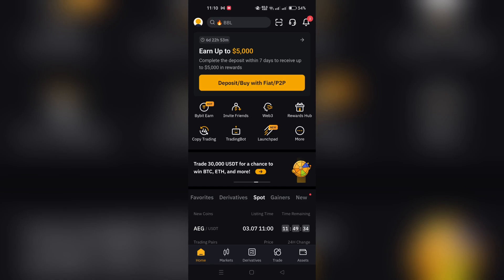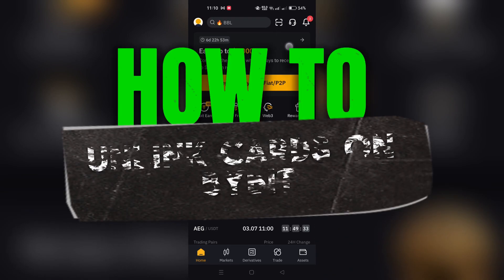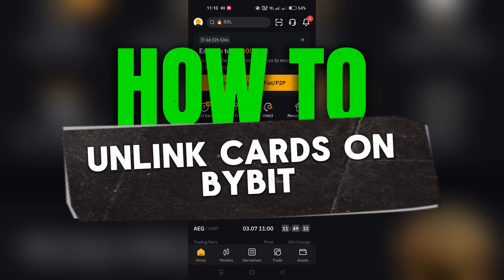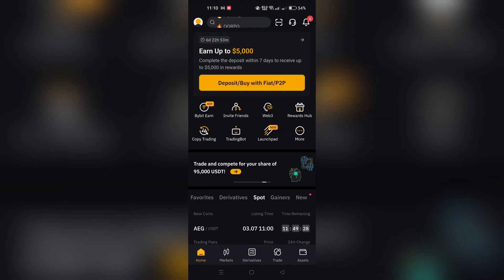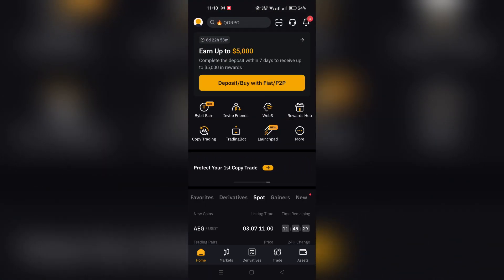In this video, I am going to show you how to remove your card from Bybit. Removing a card from your account can be done in just a few steps.